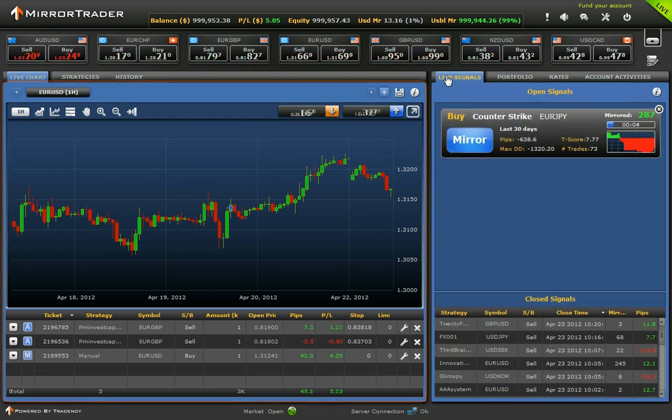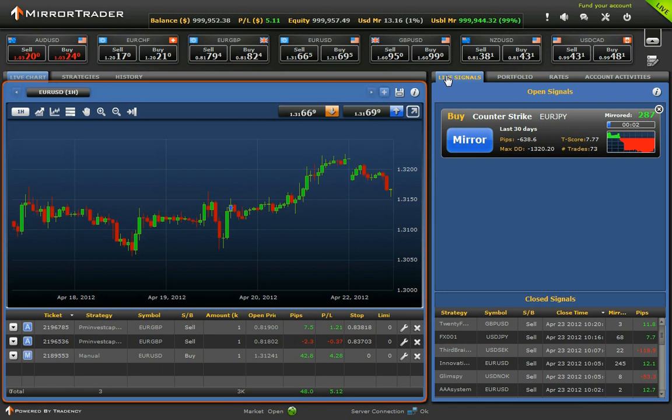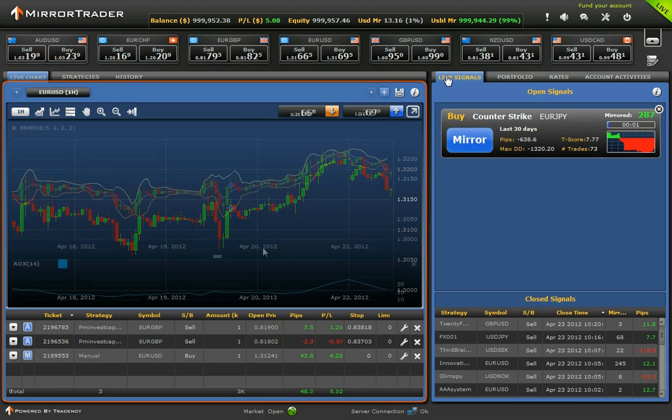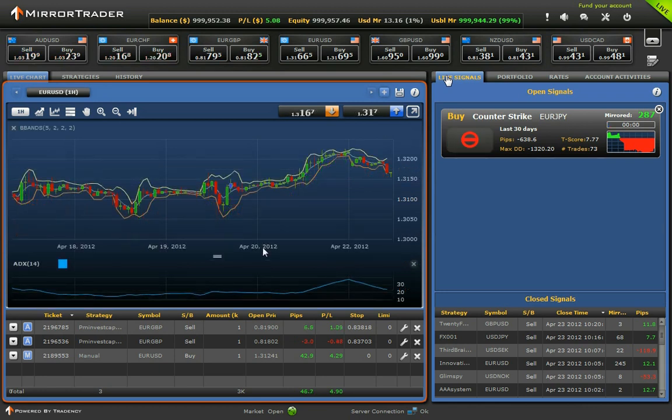In the Live Chart section, you may find popular trading tools such as charts, indicators, and oscillators.